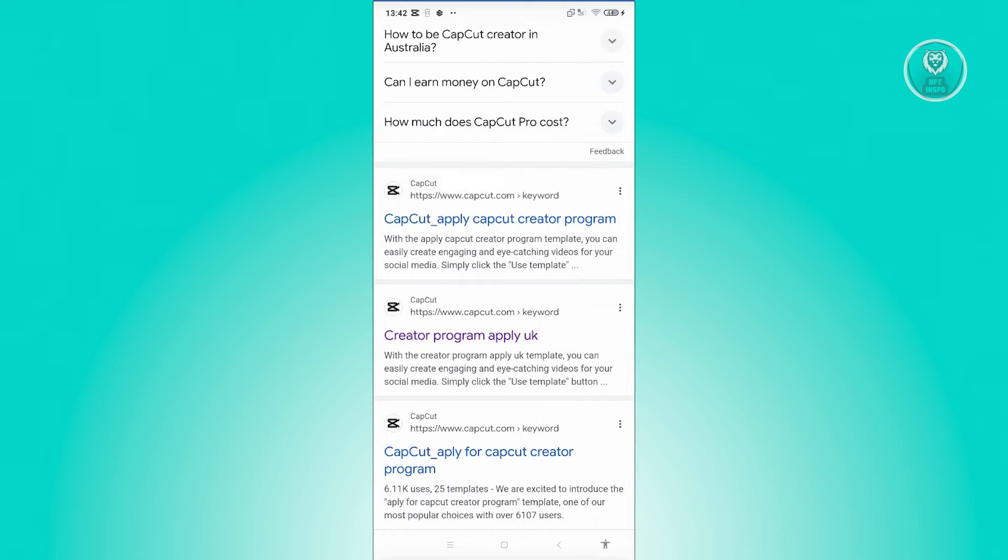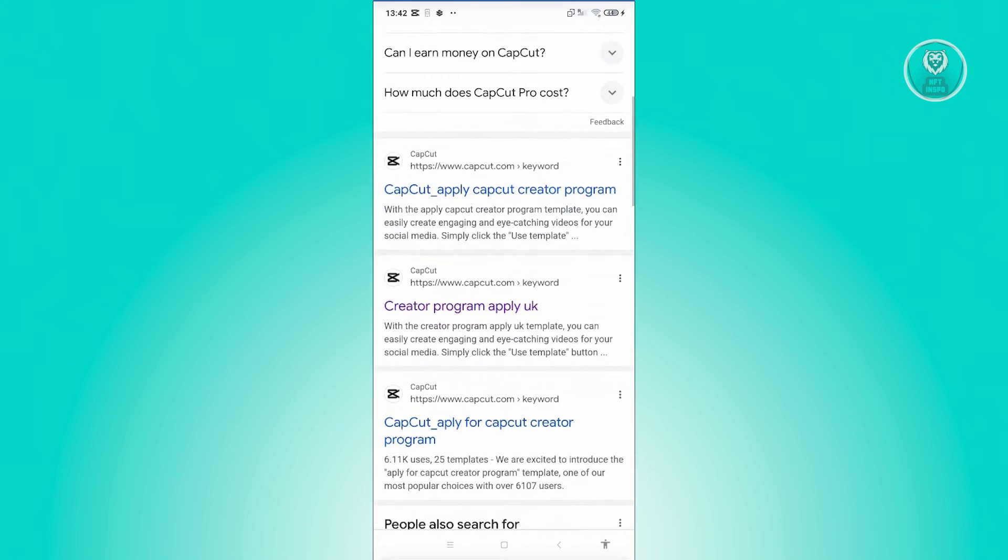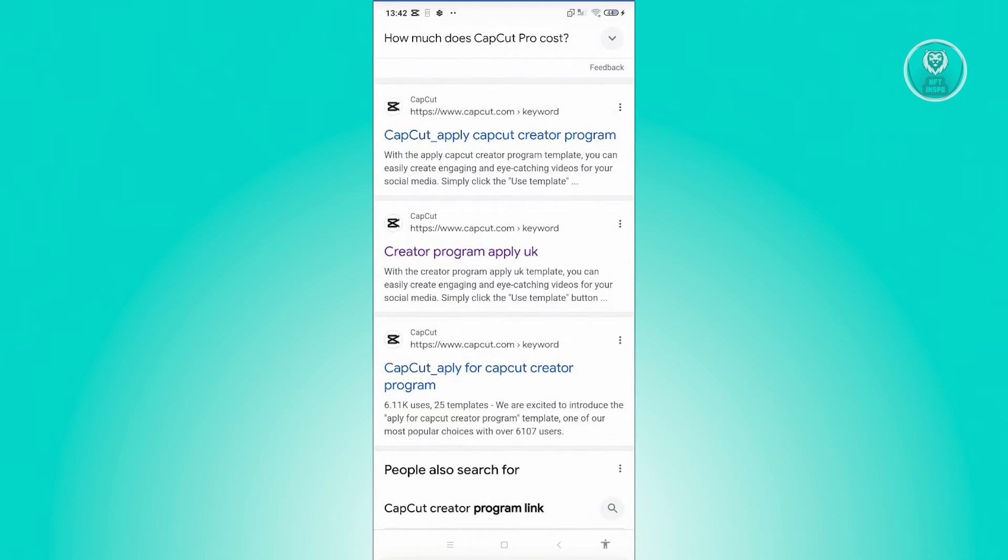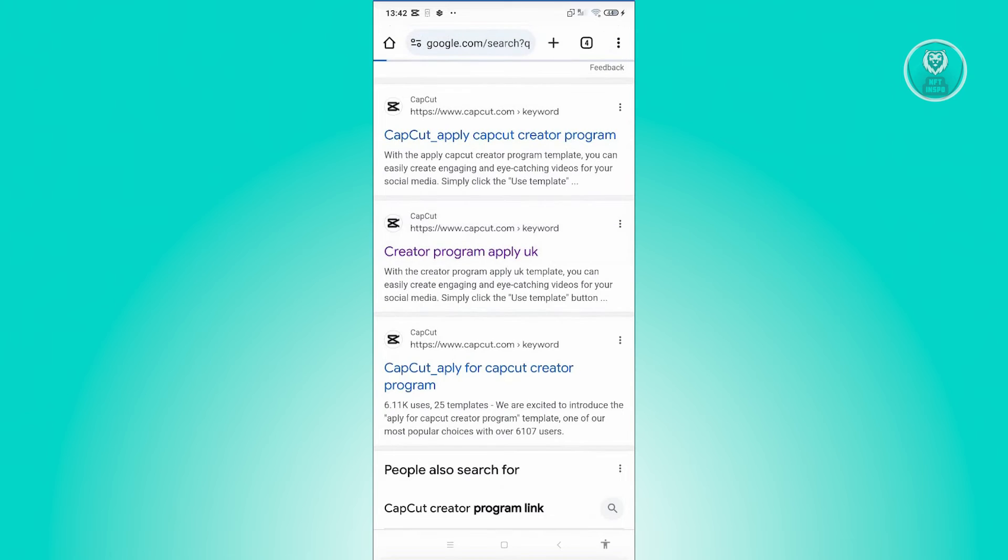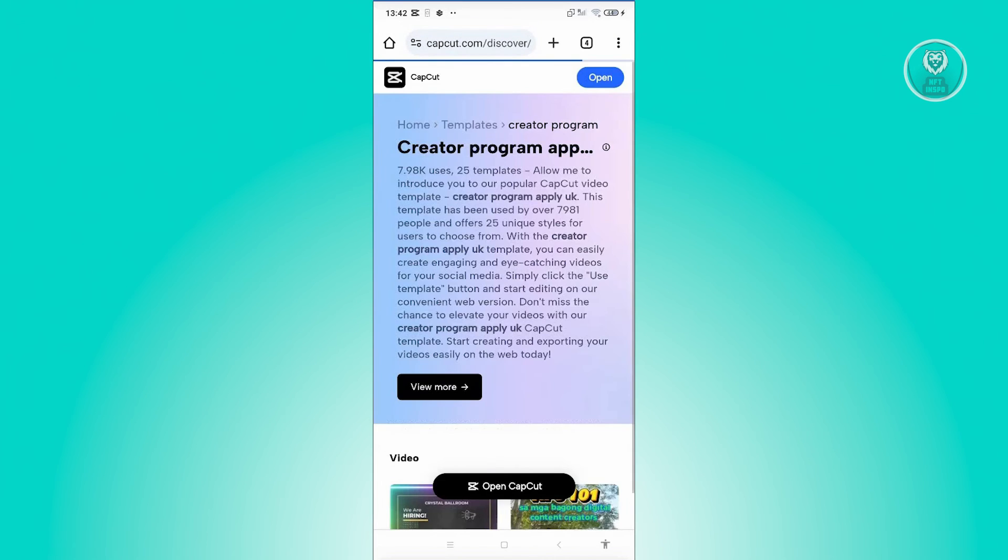Now again, the creator program here or the application to be a CapCut creator would actually depend on the country or the region. As you can see, we have creator program apply UK, also have the CapCut creator program for different countries. For example, let's go and click on creator program apply UK.